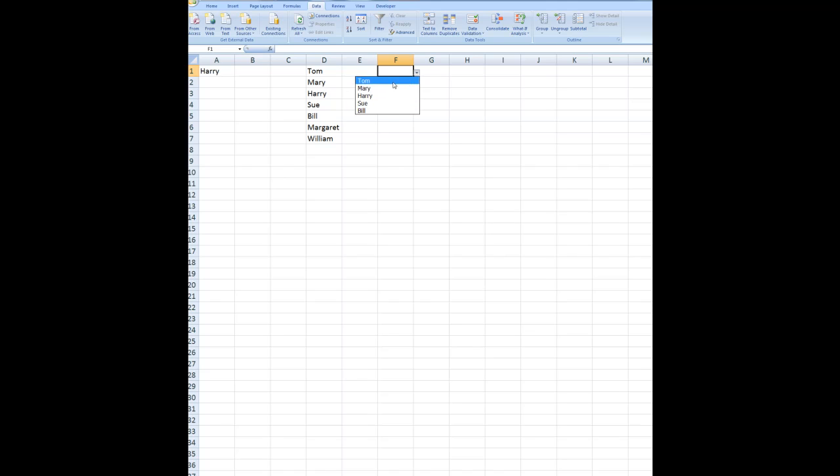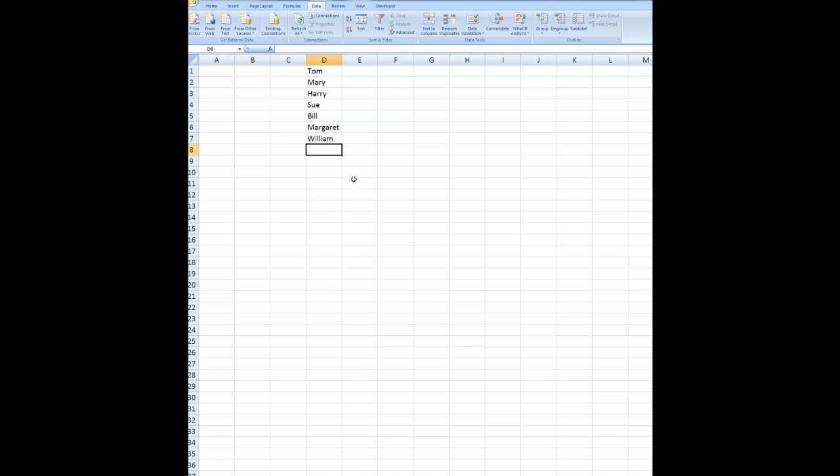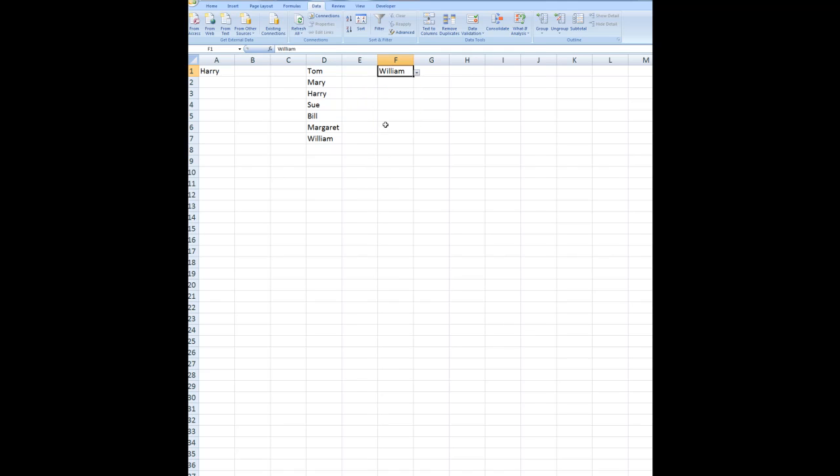So I might choose Tom for example. So that's how I can choose data for my menu where the data is in another sheet. If I go to sheet 2 and then add information to it, we'll say Margaret and William again and press enter. When I go back to sheet 1 and want to choose from that list here, I see that the full list is available to me.